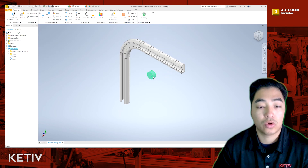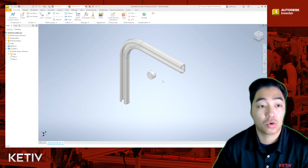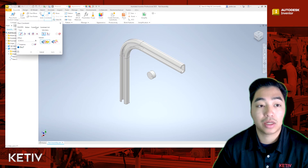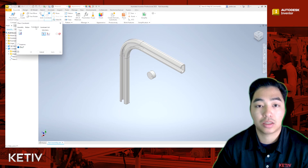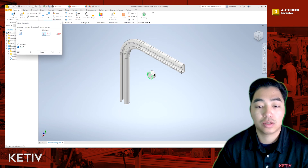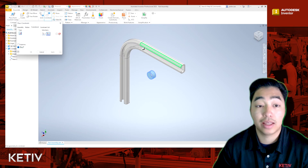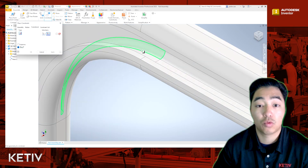So in order to do the constraint so that it rolls on the contour, I'm going to open up the constraint window again and I'm going to switch to the transitional tab at the top. You're going to see that I select the outside edge of the roller and then the inside rolled corner of the rail.